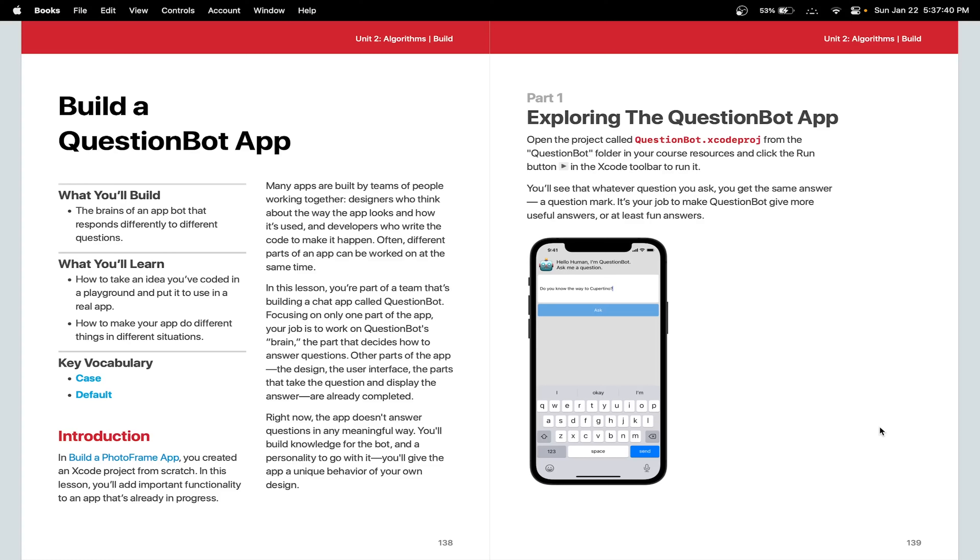Hello, welcome back to another Xcode tutorial. In today's tutorial, we'll build an app called QuestionBot, where our app takes in a question and returns at least more engaging answers than the current response, which would be a question mark.